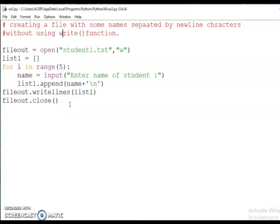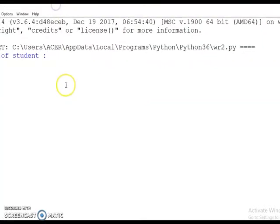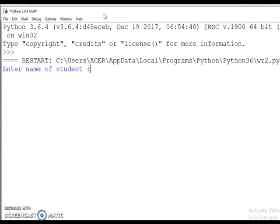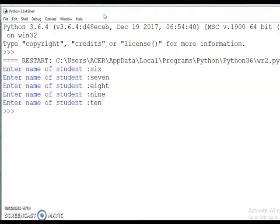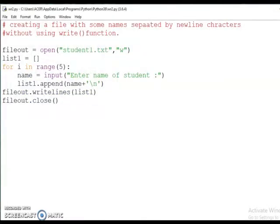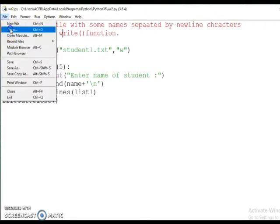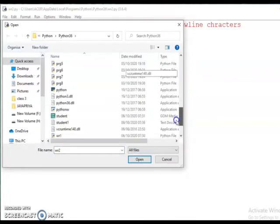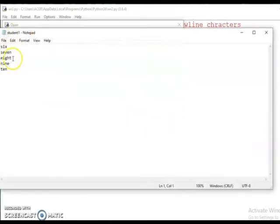Here we are using the append function. Now let us run this program again and check the output. I run the program again and give data: 'six', 'seven', 'eight', 'nine', 'ten' — five more entries. Again click on File, Open, All Files, search for student1.txt, open with Notepad. You can see six, seven, eight, nine, ten are now appended.